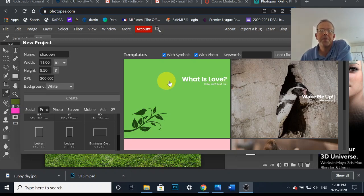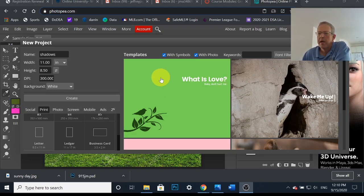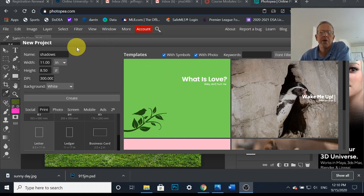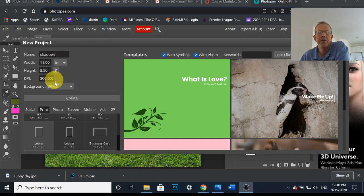All right guys, this should be a quick one about shadows, maybe not that quick but we'll see. Starting off a new project here, I called it shadows.